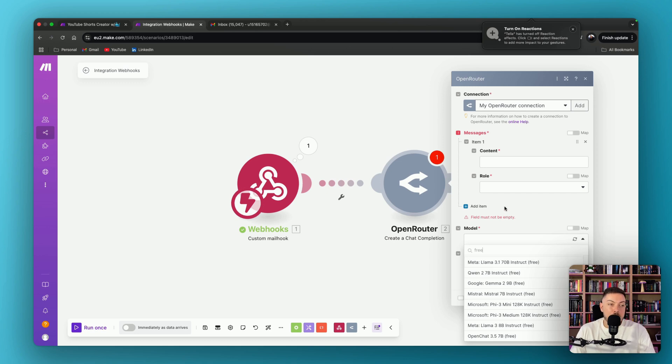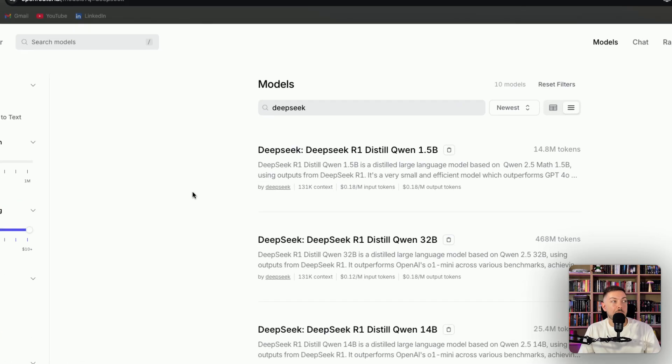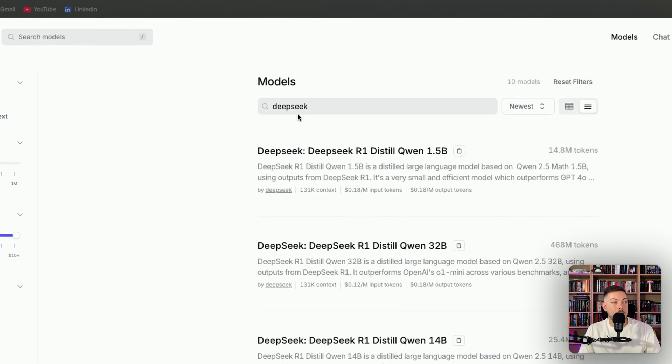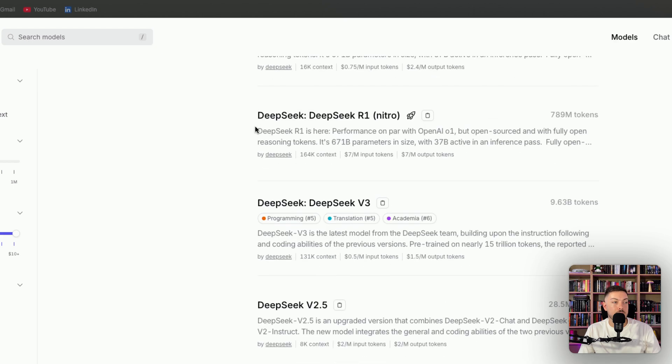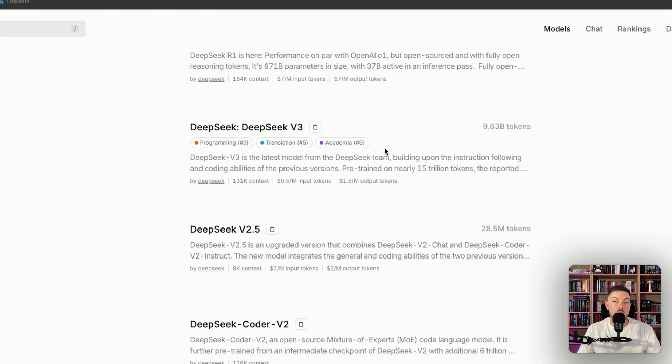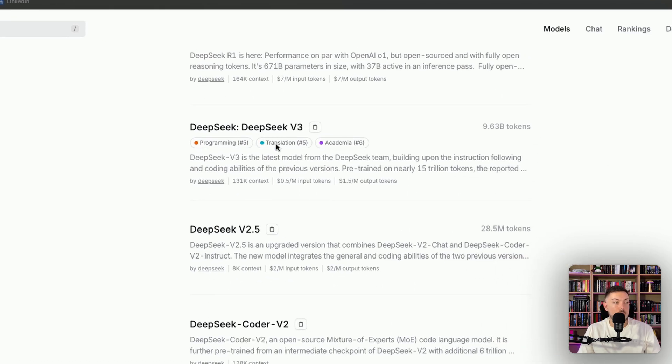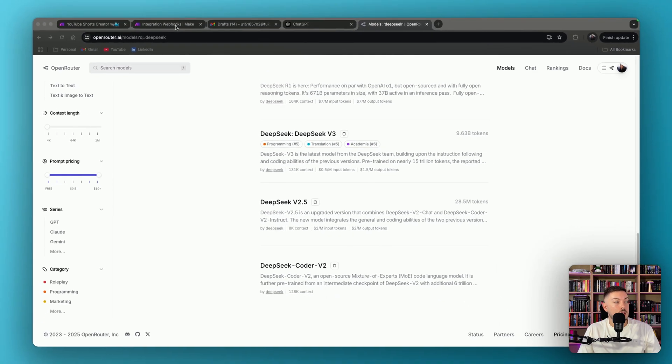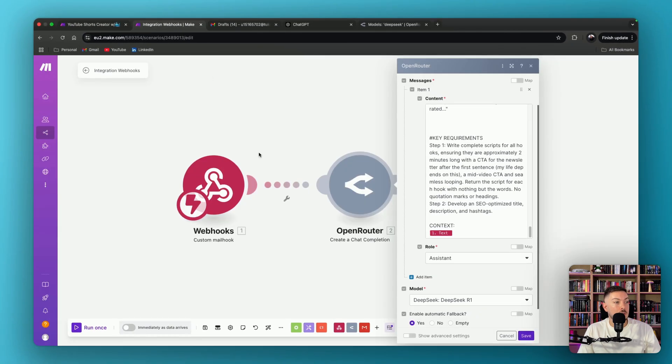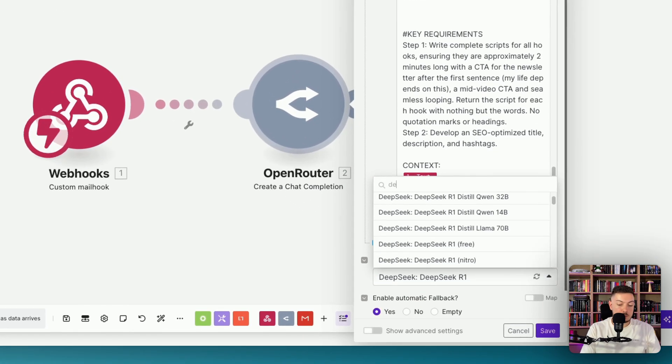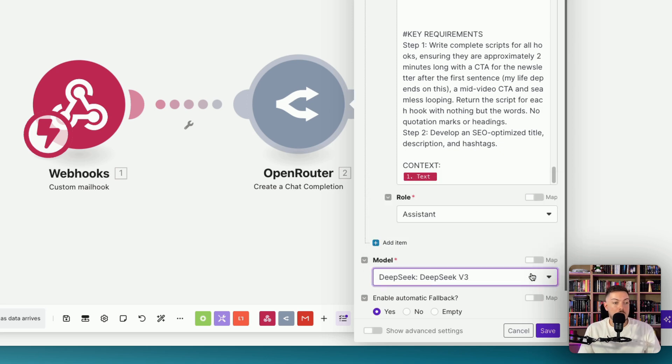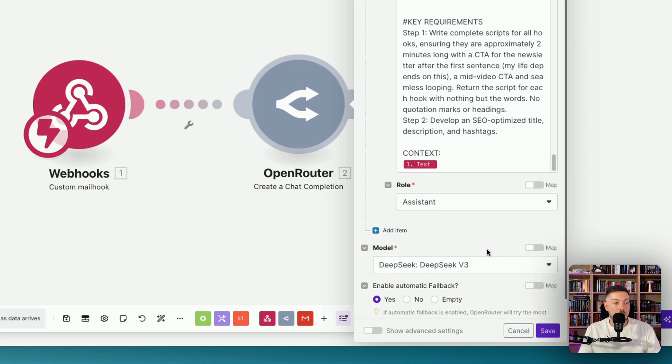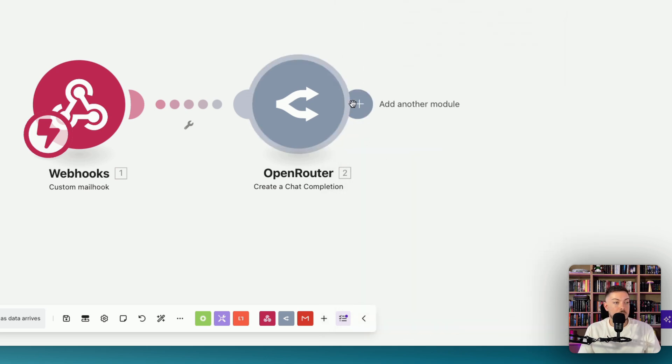So let's get back to what we were talking about. Quickly jumping into OpenRouter here and searching for DeepSeek, there's all these different models. And the one that we can use for make.com is v3. So in this case, what we're going to do is we're going to come back to our automation, and we're going to scroll down, we're going to search for DeepSeek. And we're going to scroll down, and we're going to hit v3. We're going to save. Perfect.